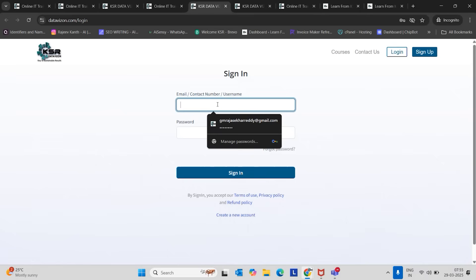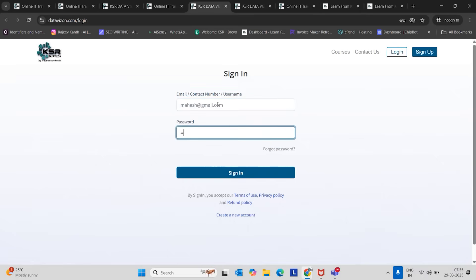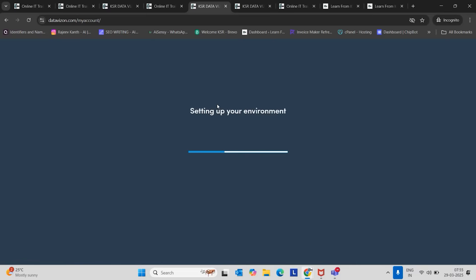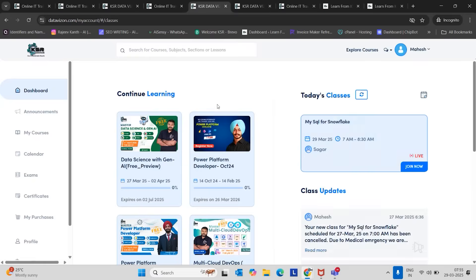As I have an account already, I'm just signing in with my email ID and password. So once it's logged in, it will set up my account like this. I already enrolled in many courses to take a demo. That's the reason it's showing too many courses here.